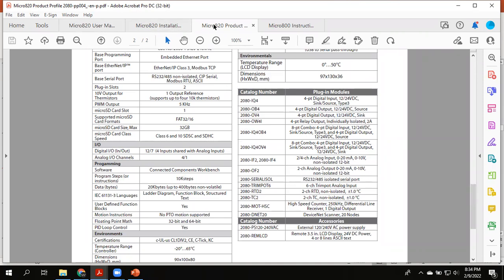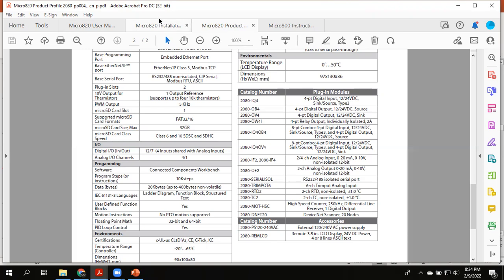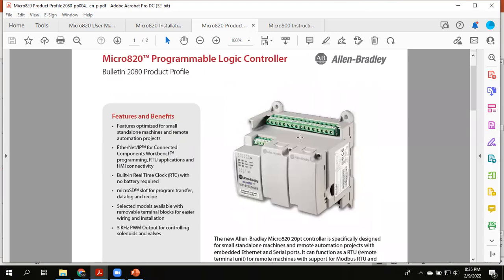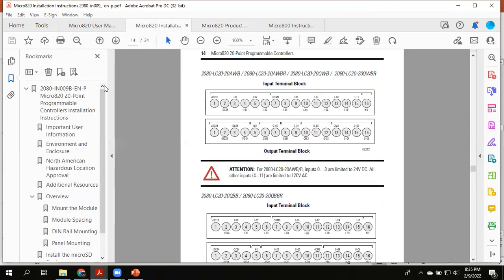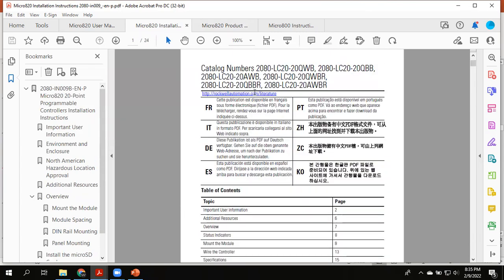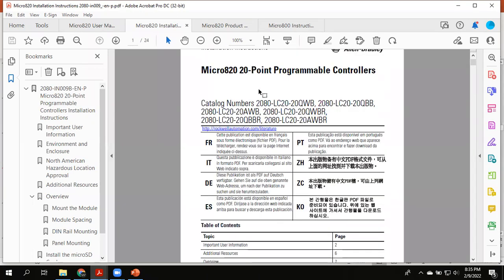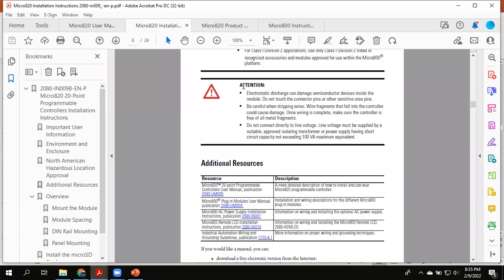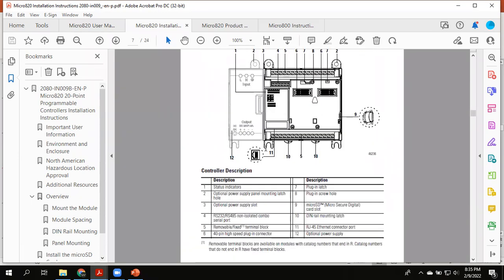There are four documents I'll post in Canvas that will really help you. The first is a product profile — basically a two-page marketing data sheet that tells you about the product. The installation instructions tell you about the requirements for installing and wiring. When you scroll through the installation instructions you get an overview showing the legend for all the different components on the controller.